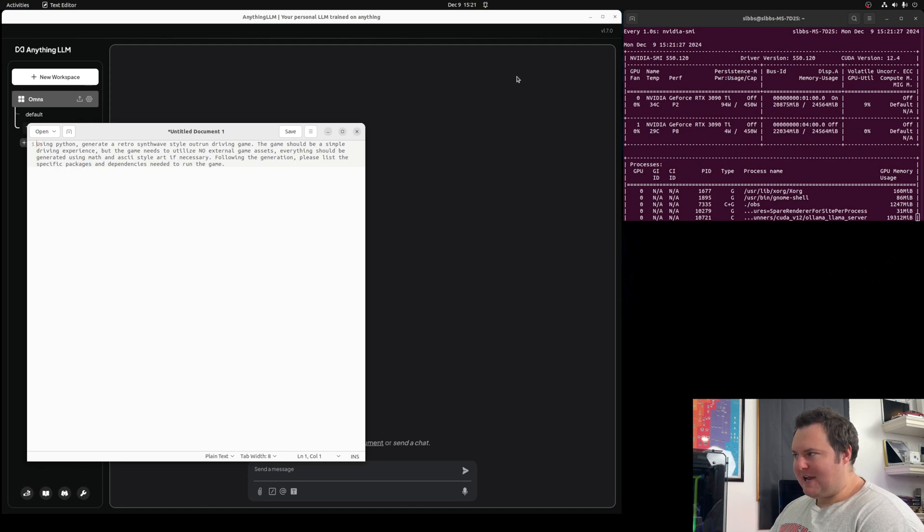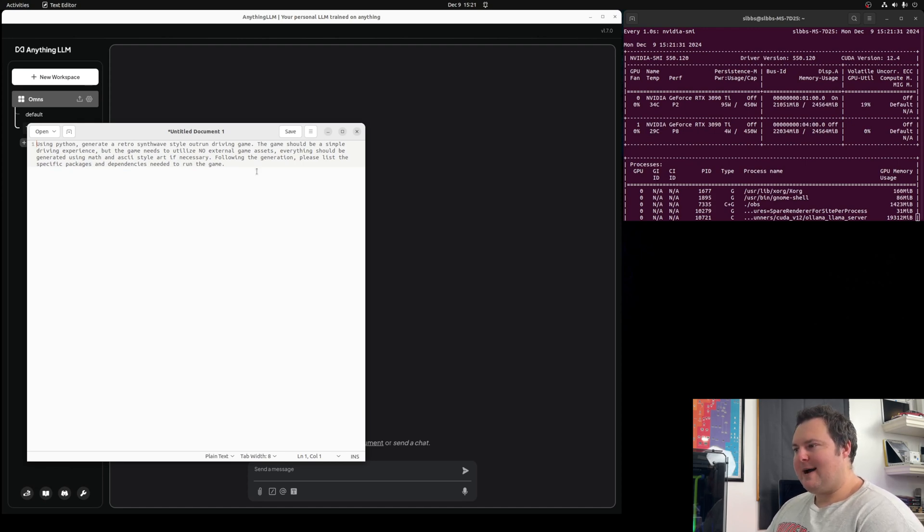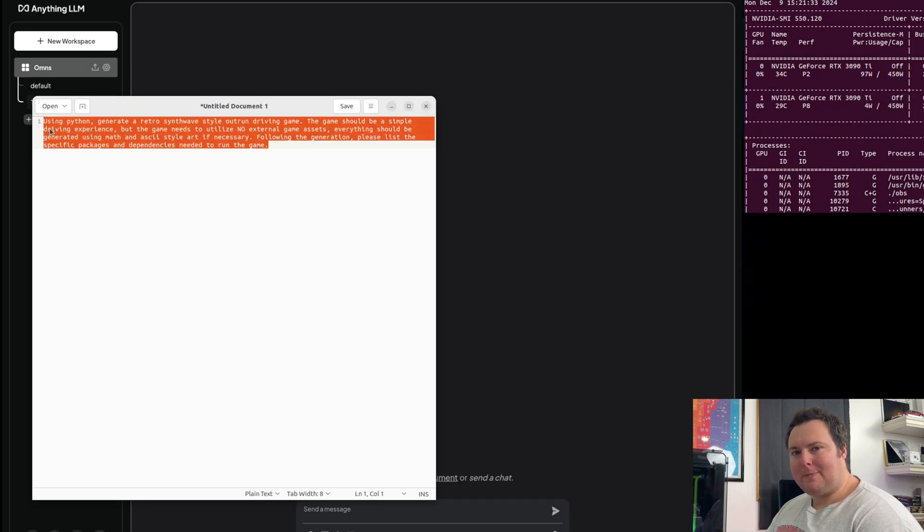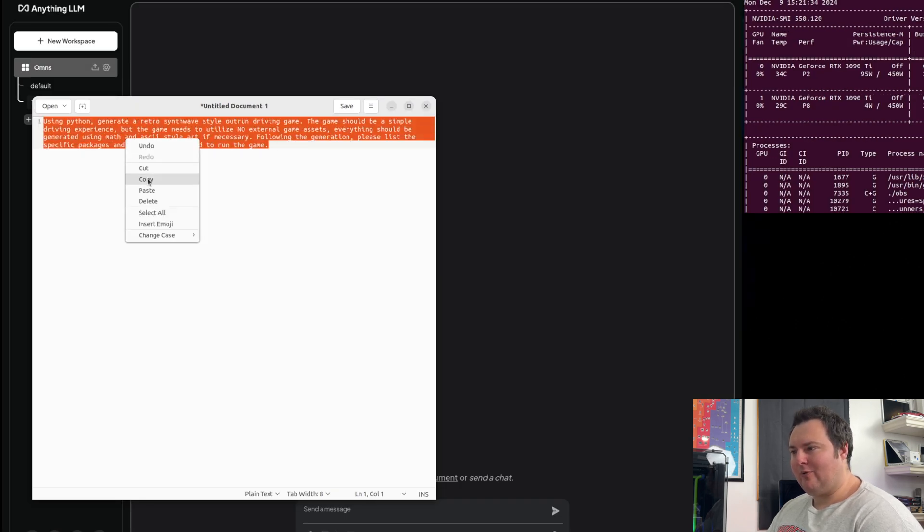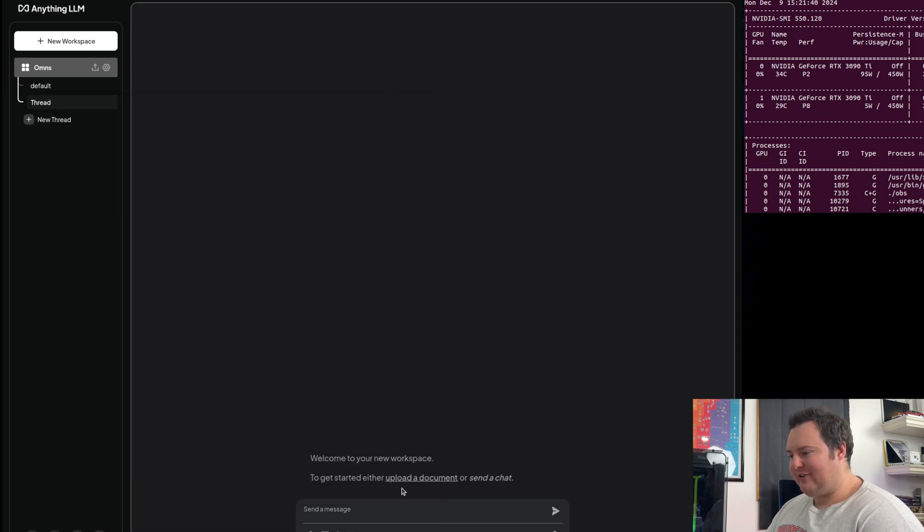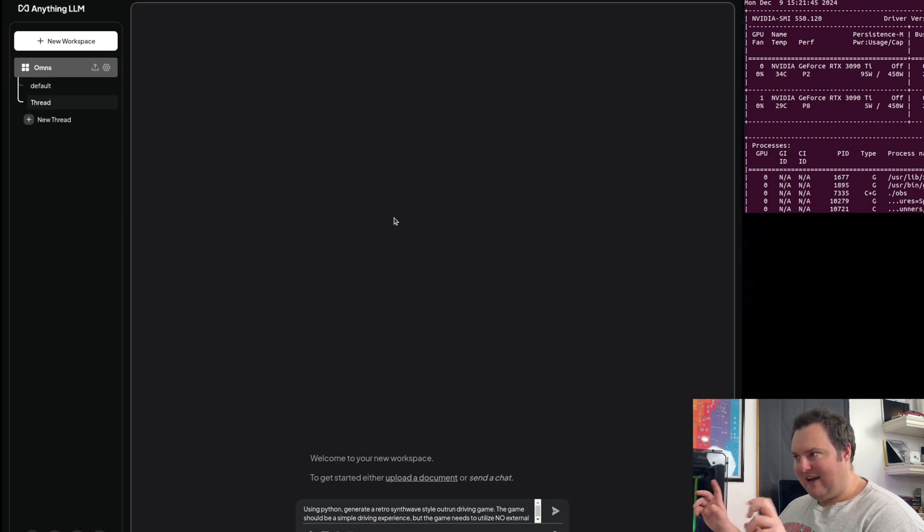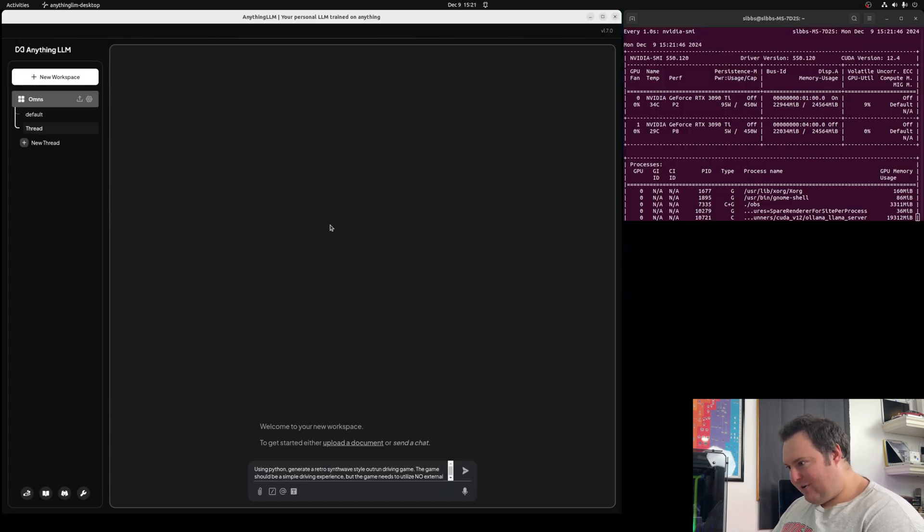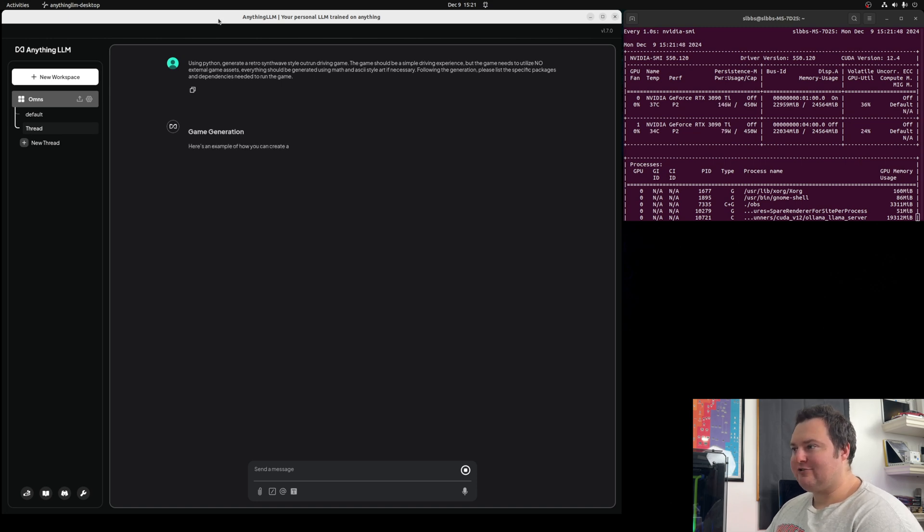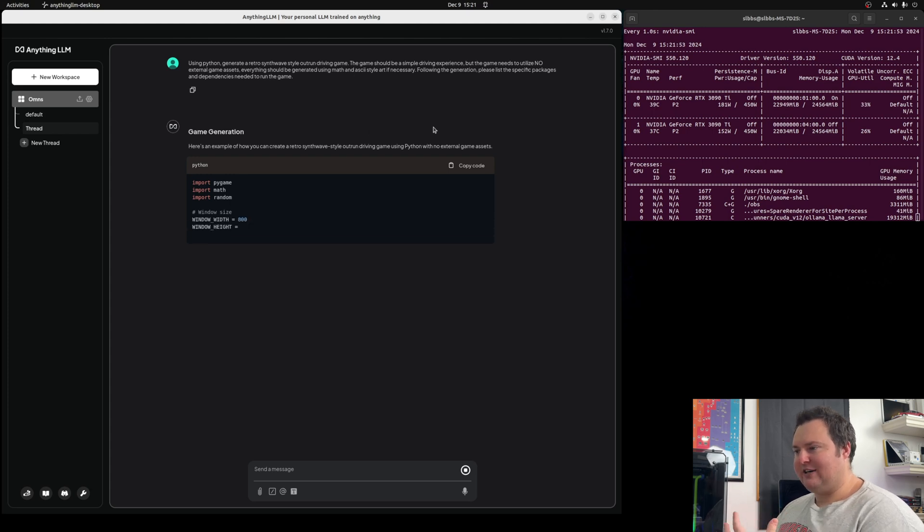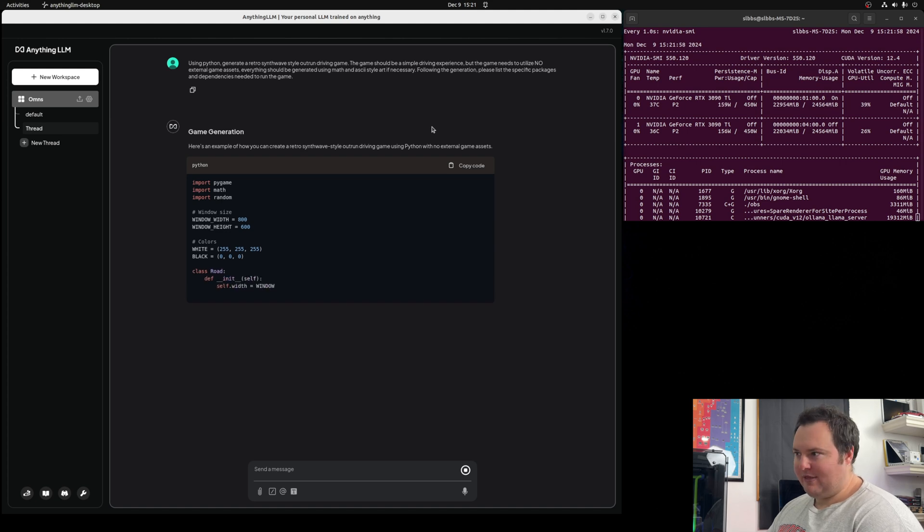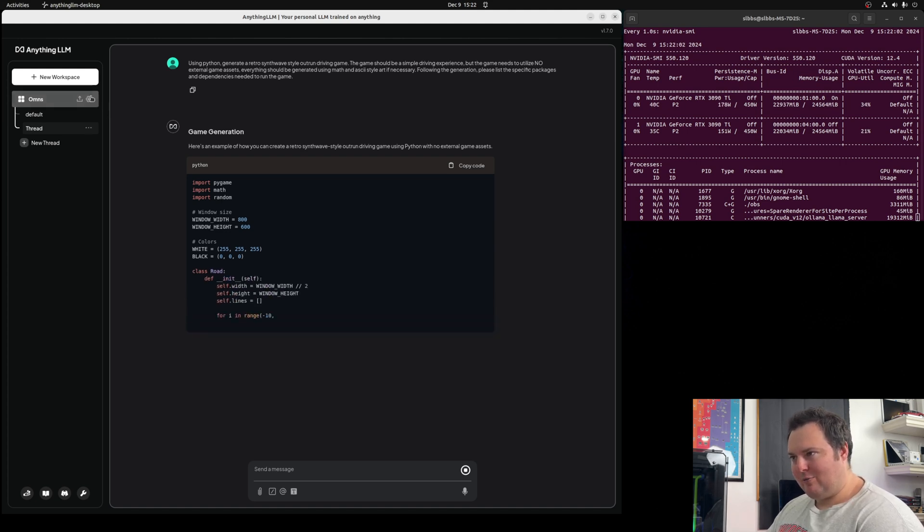To begin, and keeping in mind that this is just going to be a relatively quick test of this model, I'm going to go ahead and utilize the prompt that I've been using when I test some of the new frontier models from Google or OpenAI. Essentially what it is, is just asking the model to make a simple Python synthwave outrun driving game. I am actually using Anything LLM because I really do like the aesthetics of this interface and actually communicating with the LLM. However, this is using the Llama 3.3 70B and it is hooked up to Ollama, which is how this is working.